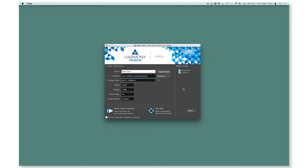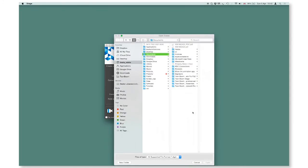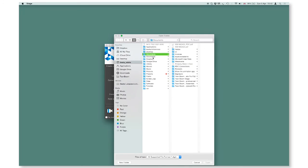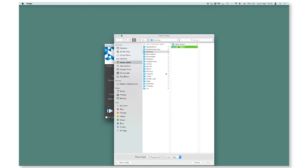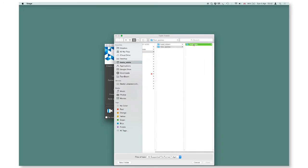To open an existing scene you have not been recently working in, but you know it exists somewhere on your computer, just go to open and find the scene in your files. You have to go inside the scene folder and press on an X stage file and the software will launch.